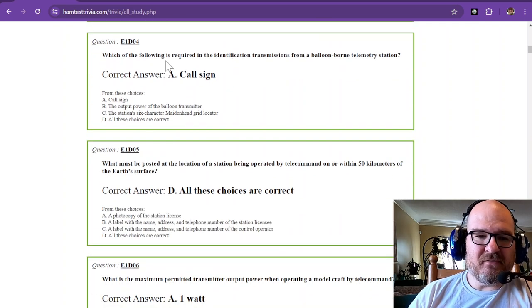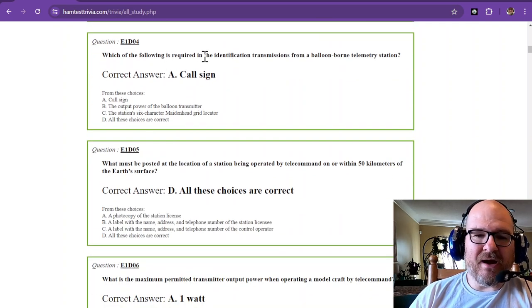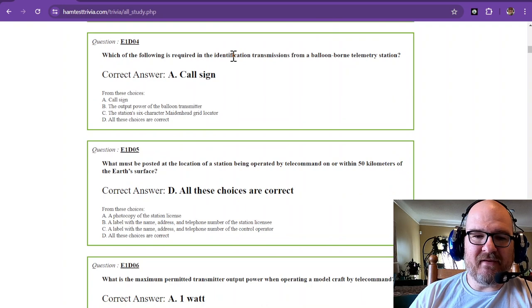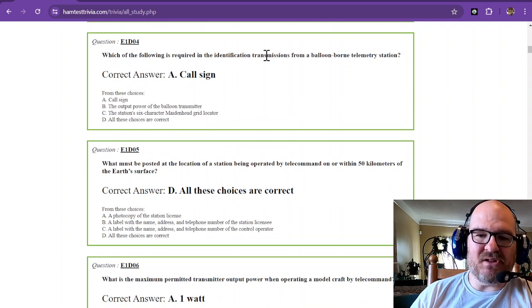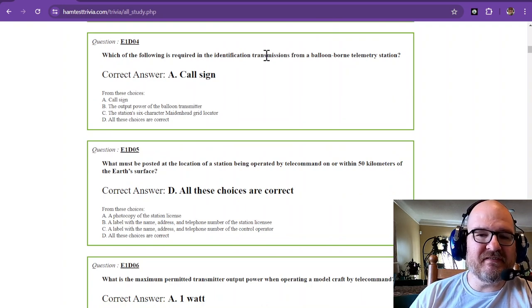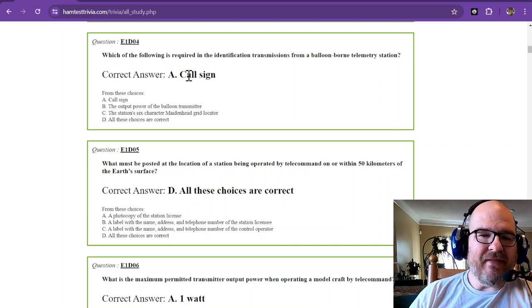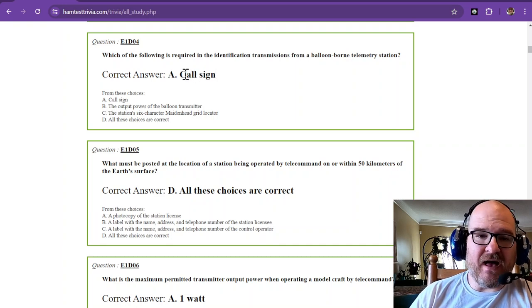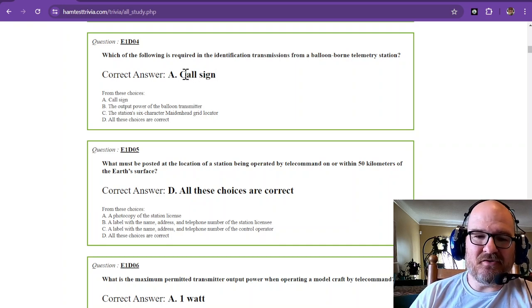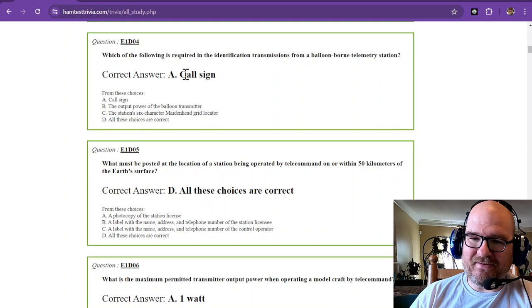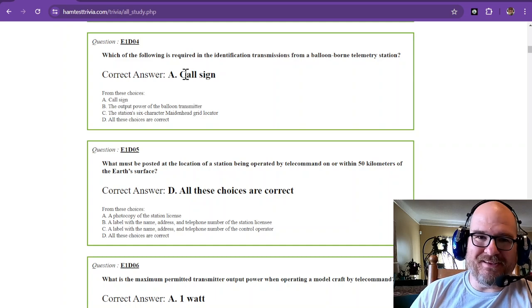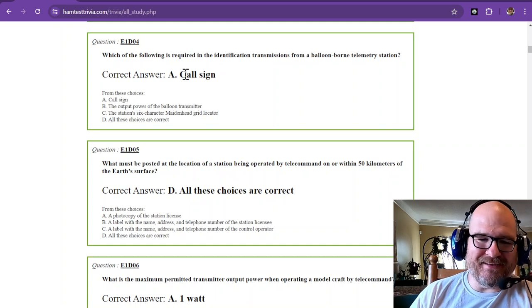Which of the following is required in the identification transmissions from a balloon-borne telemetry station? Telemetry. And that is the call sign. That is how you identify normally, your call sign.